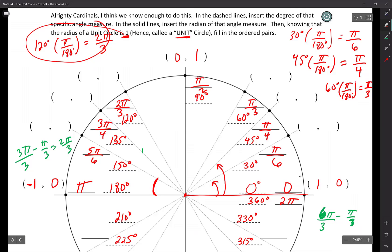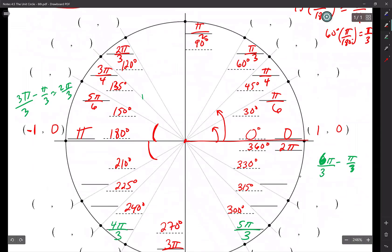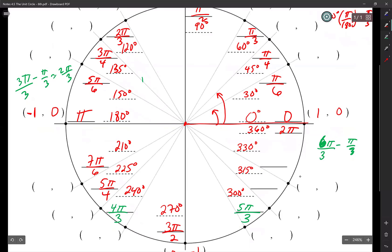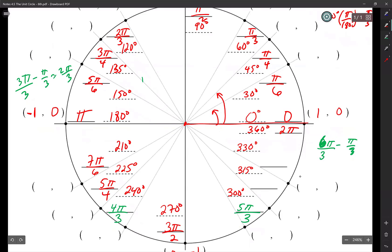Look how simple that was. This is one sixth pi right there — that reference angle. So add one sixth pi to pi, and that's going to be seven pi over six. Use that same logic — five pi over four. On this side, this is one sixth pi. We're going to subtract one sixth pi from two pi, so that's going to be 11 pi over six.